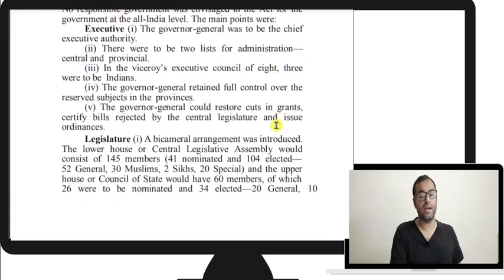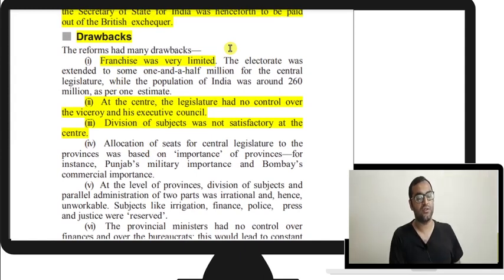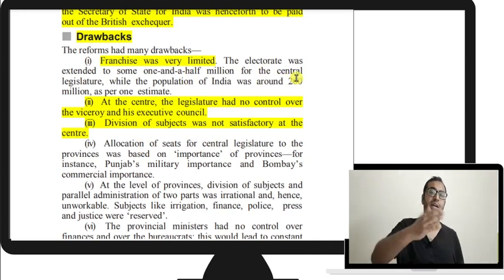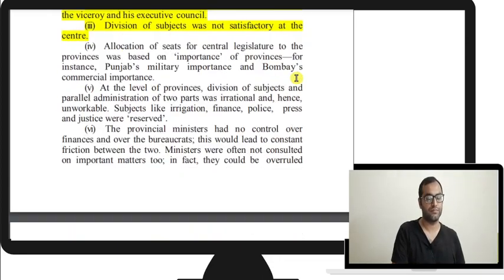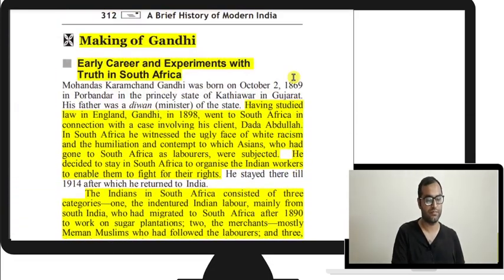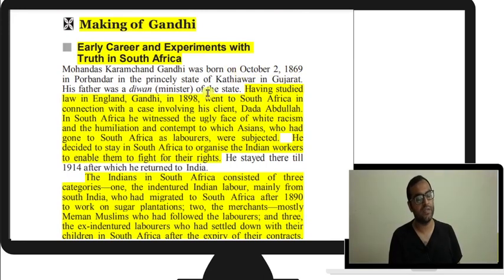On the home government front, the salary of the Secretary of State would now be paid from the British exchequer. Drawbacks included very limited franchise, no control of the legislature over the Viceroy and his executive council, and unsatisfactory division of subjects at the center. Congress's reaction was that it was disappointing and unsatisfactory, and they demanded full self-government. Now we turn to the making of Gandhi.